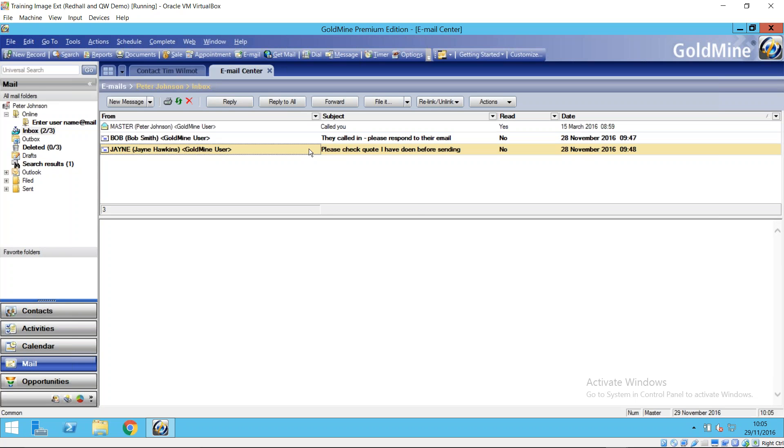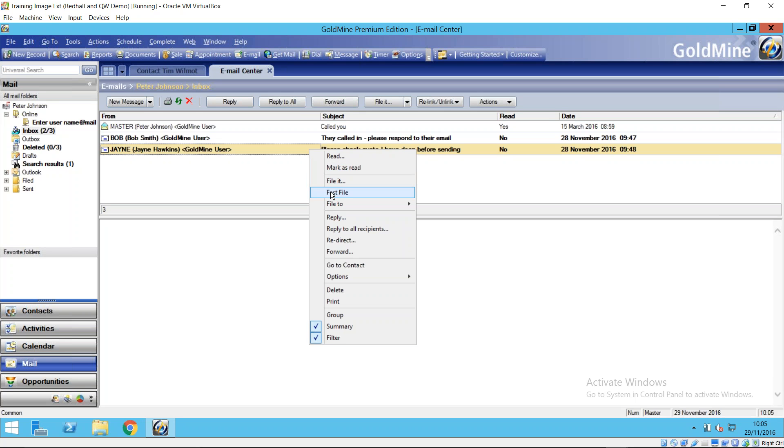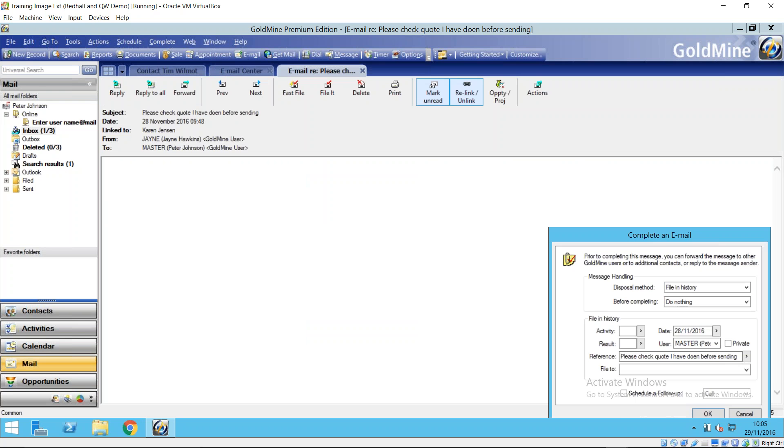Now again right-clicking to get rid of emails, there is the fast file option. This will immediately put these emails into the history in GoldMine, the history tab of that contact record. Particularly useful if the message needs no further response.